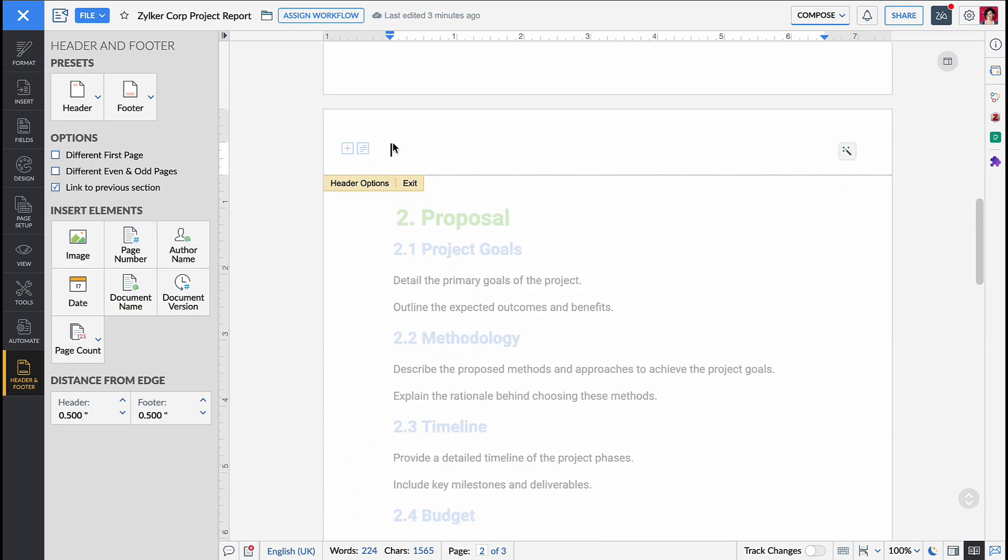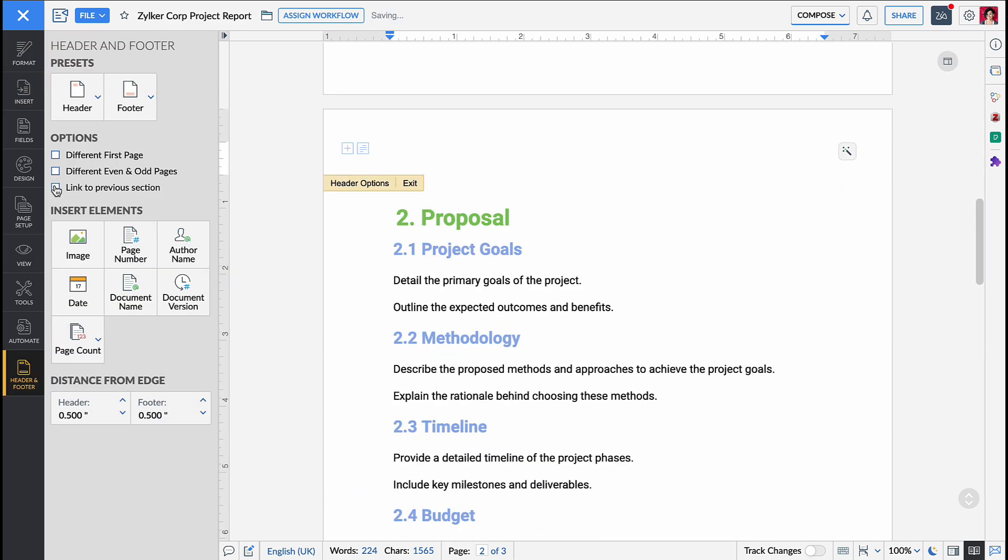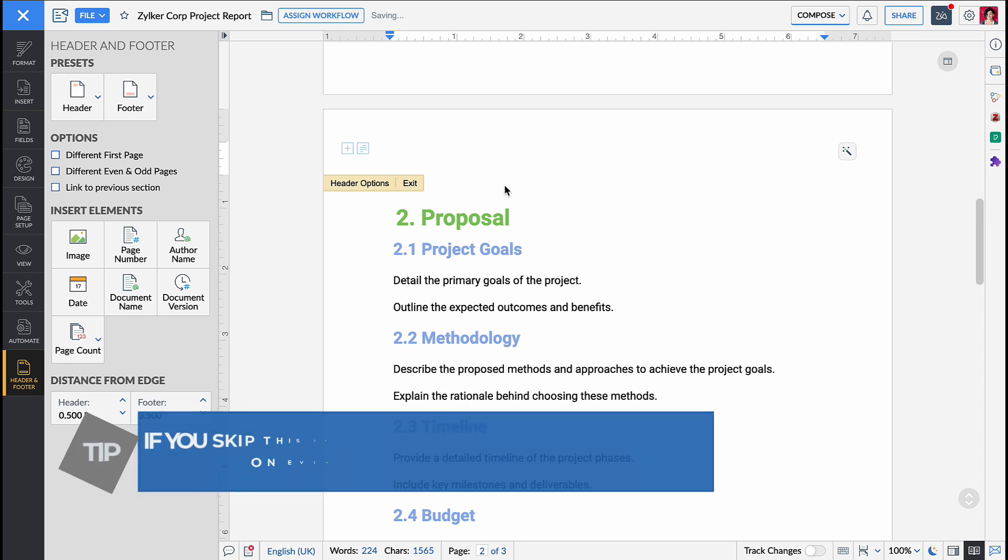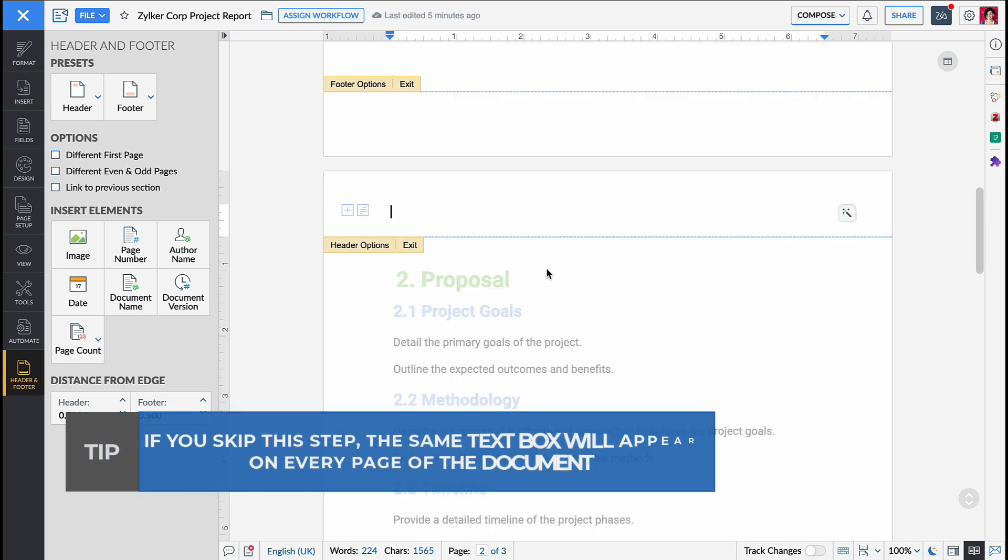Double click on the header and now in the left panel, uncheck the option link to previous section. Please note that if you skip this step, the same text box will appear on all the pages of the document.